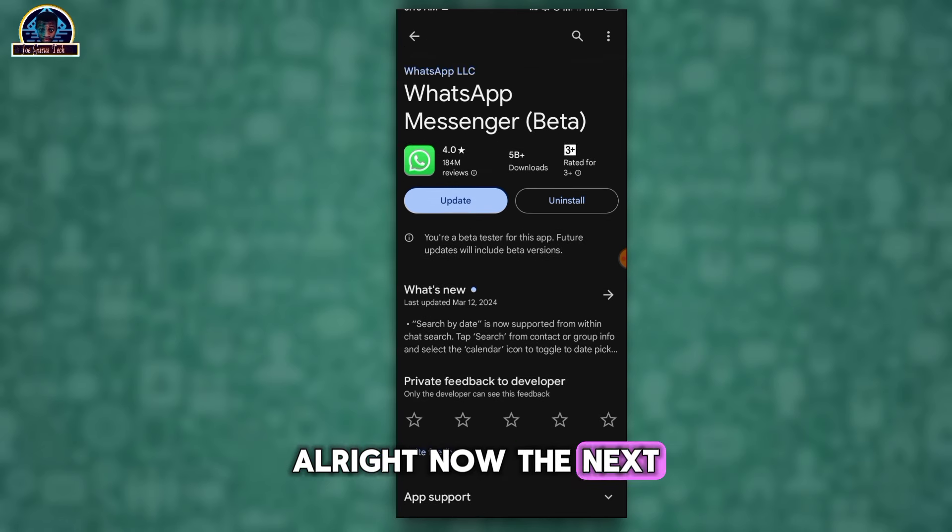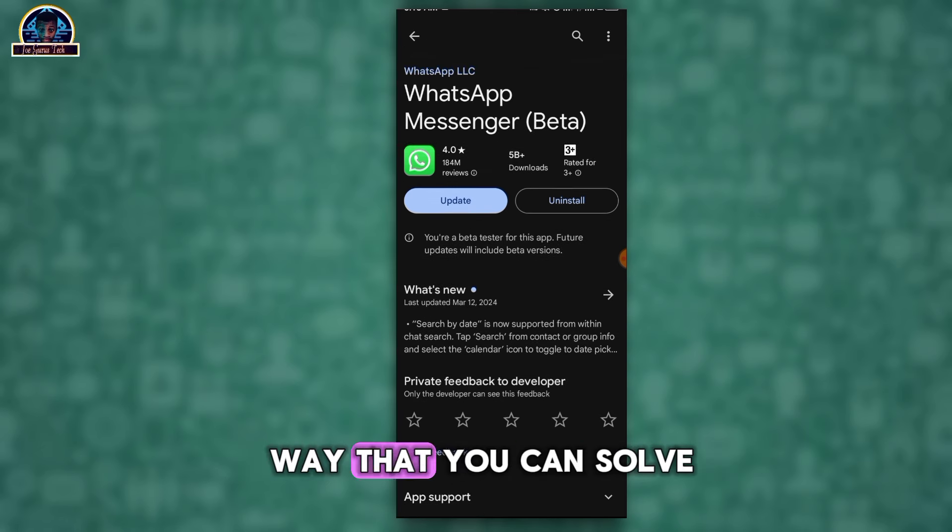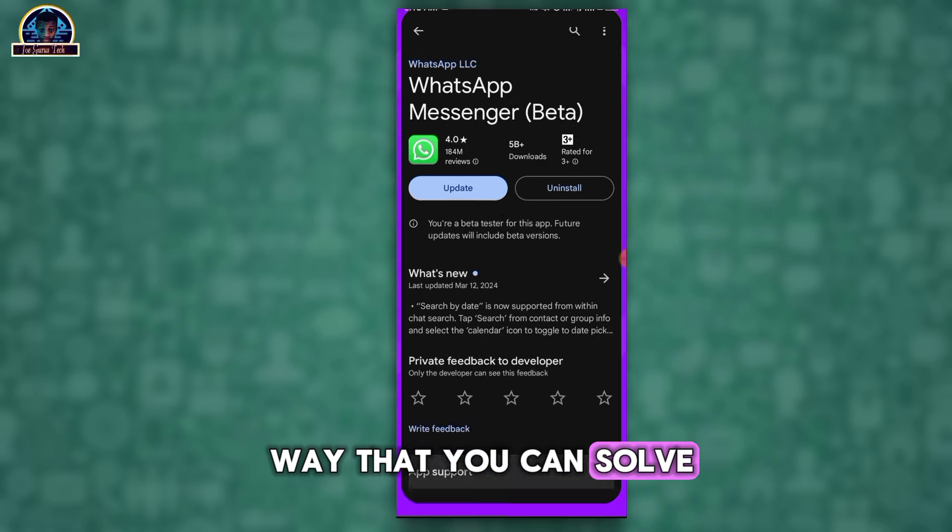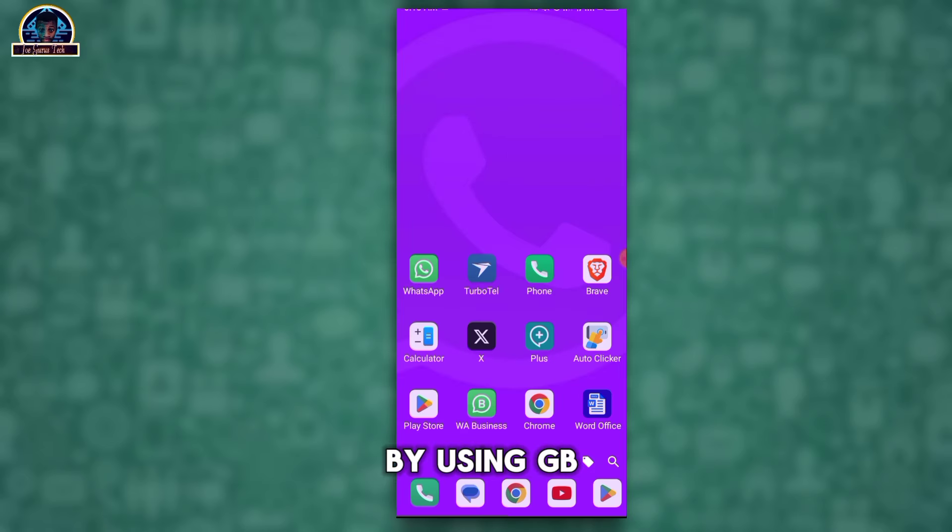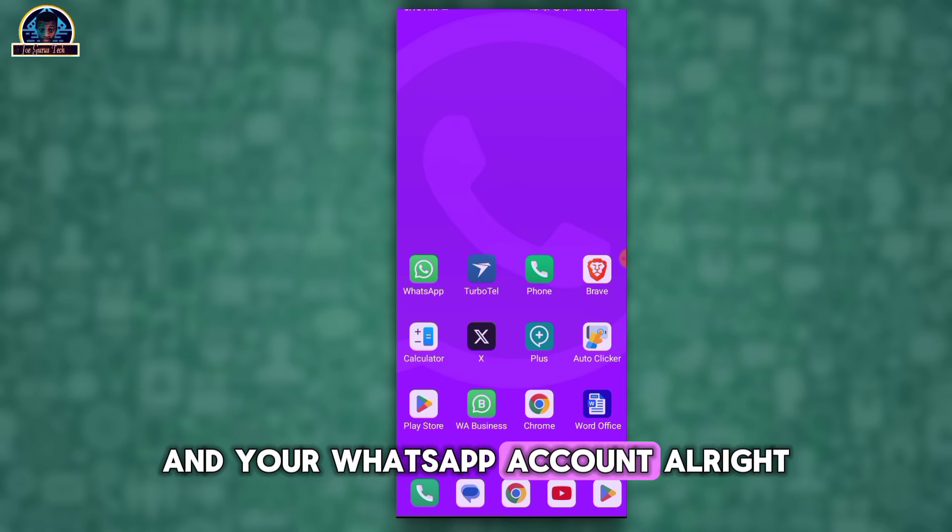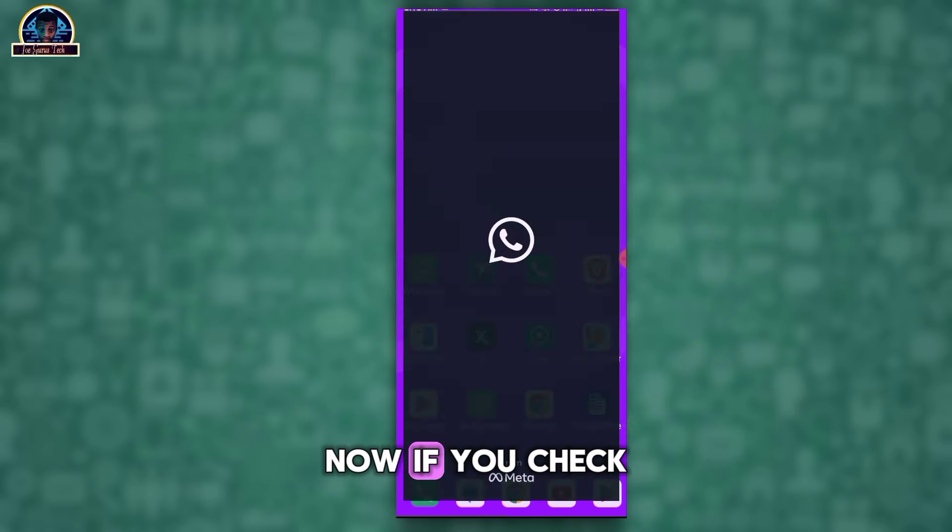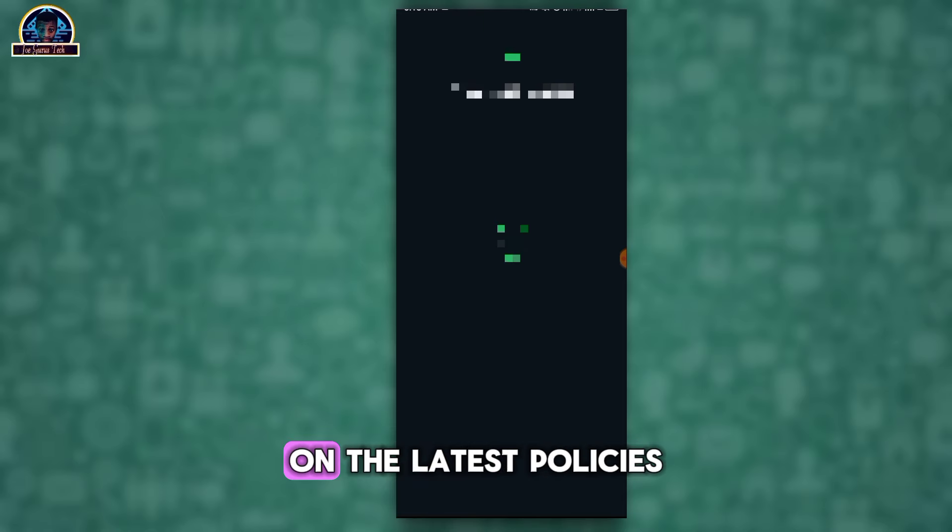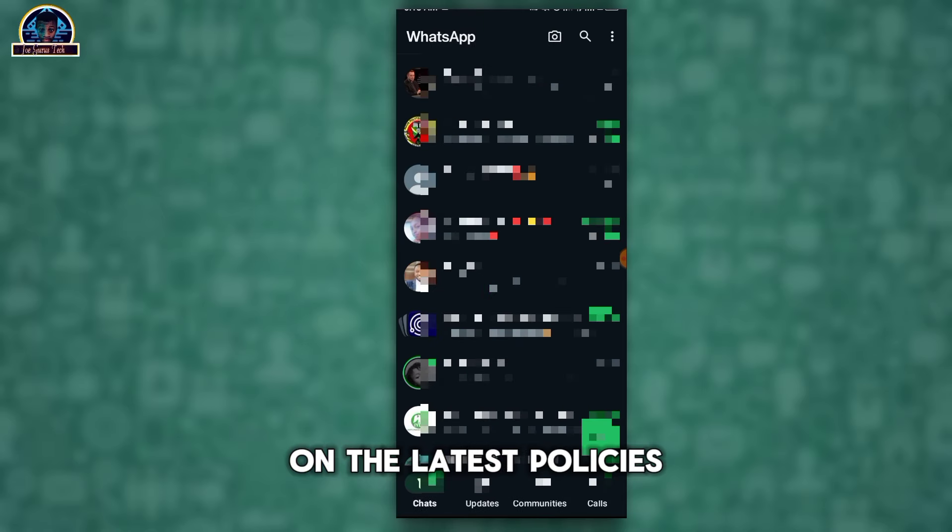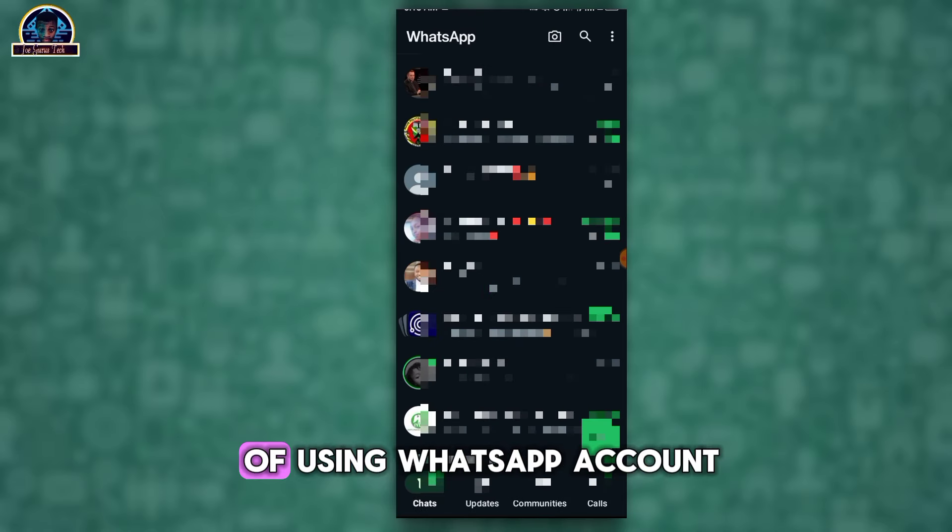The next way that you can solve this problem is by using GB and your WhatsApp account. Now if you check the latest update of the latest policies of using WhatsApp account, you discover that you can easily switch from profile to profile.